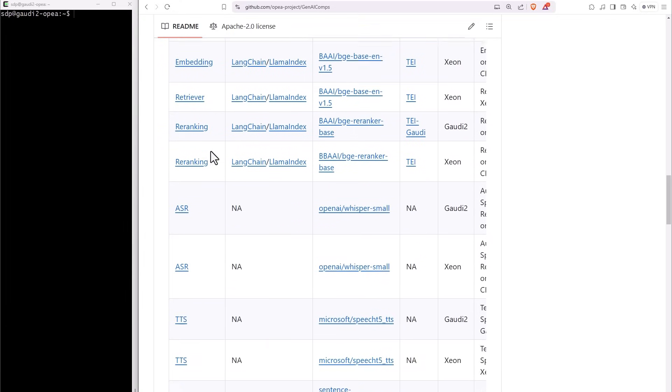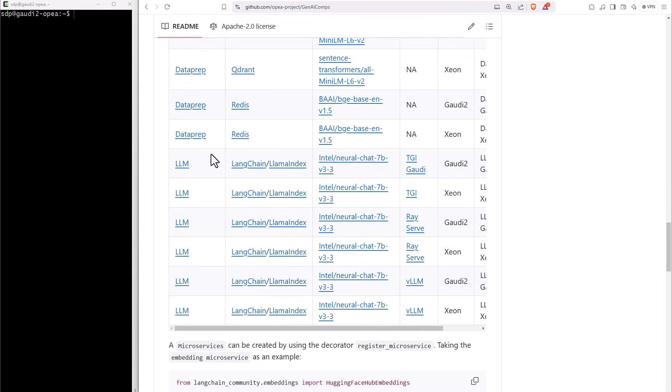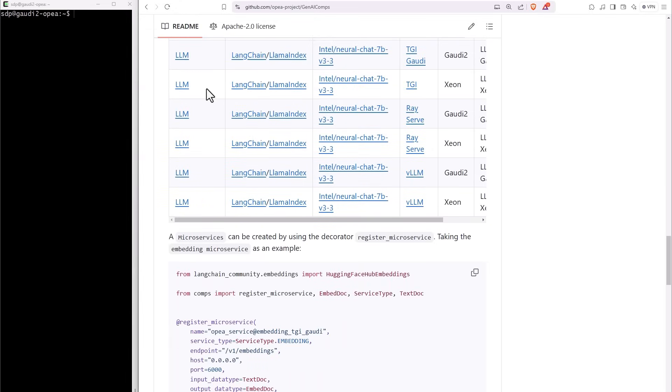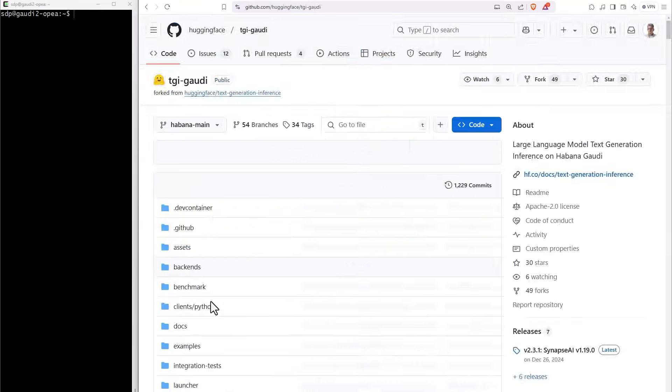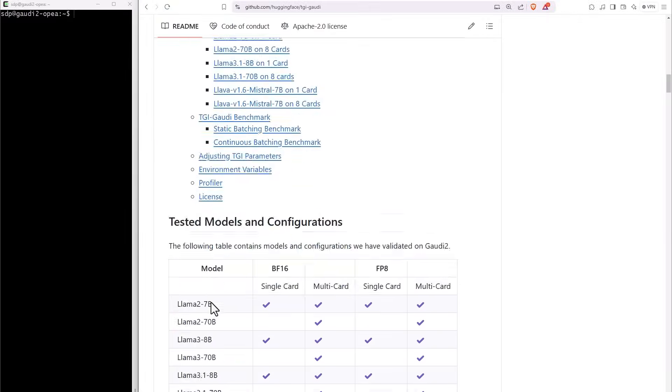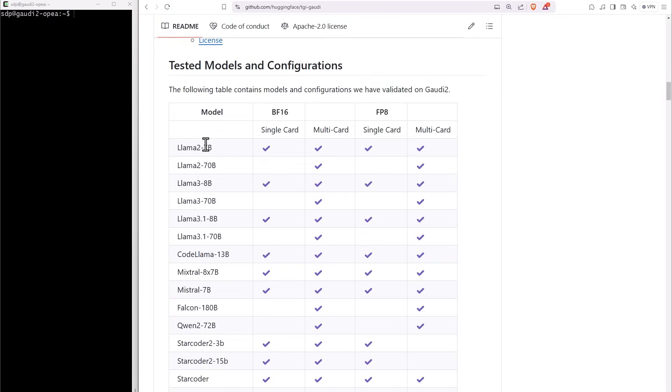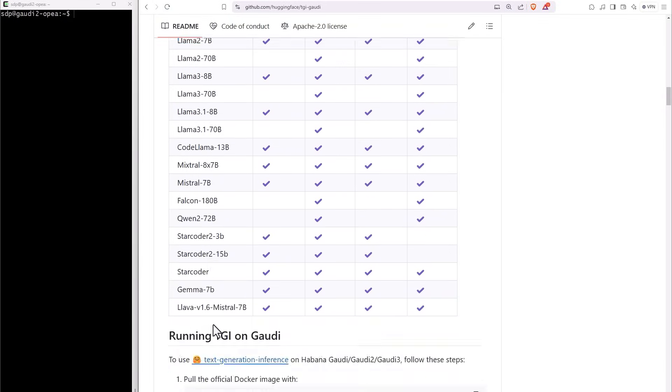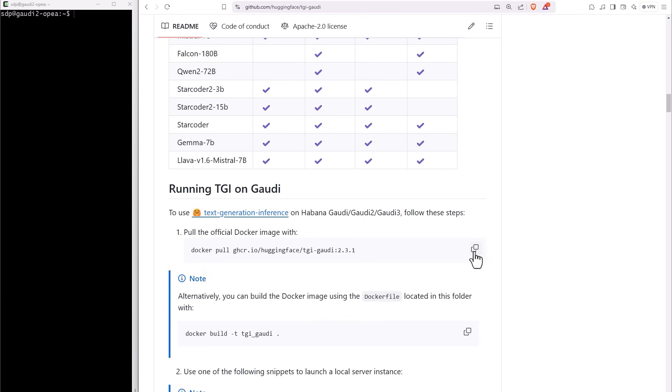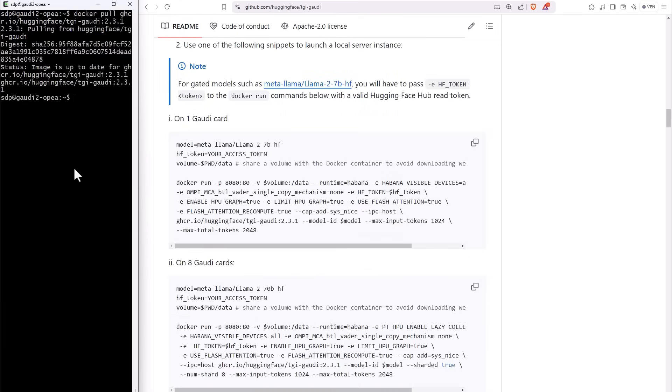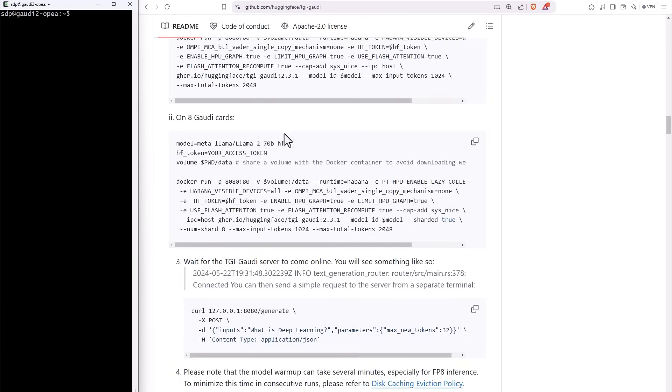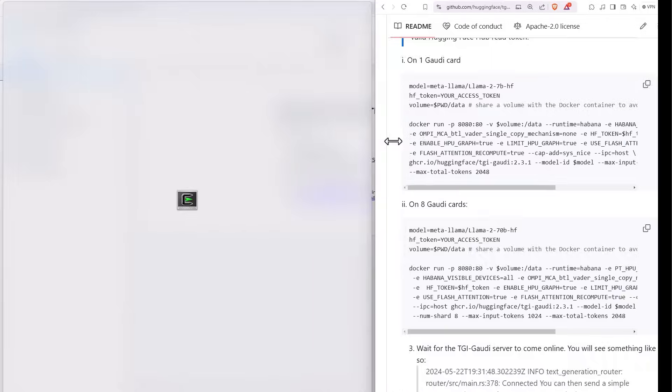I'll run the full LLM microservice on a Gaudi AI accelerator, for example. All of these models and many more are supported. Just make sure you have the permissions to access them. Pull the Docker, it might take a while. I already got it, and run the microservice.